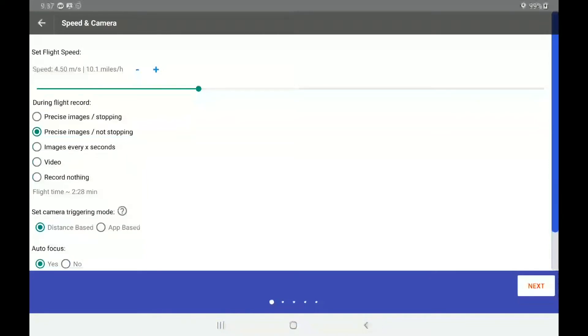We are actually brought into an additional set of menus that we need to have a quick chat about. So at the moment, we have the flight speed set at 10.1 miles per hour or 4.5 meters per second. There is a slider bar here so that you can speed up or slow down the execution of your flight depending on what you are working with.